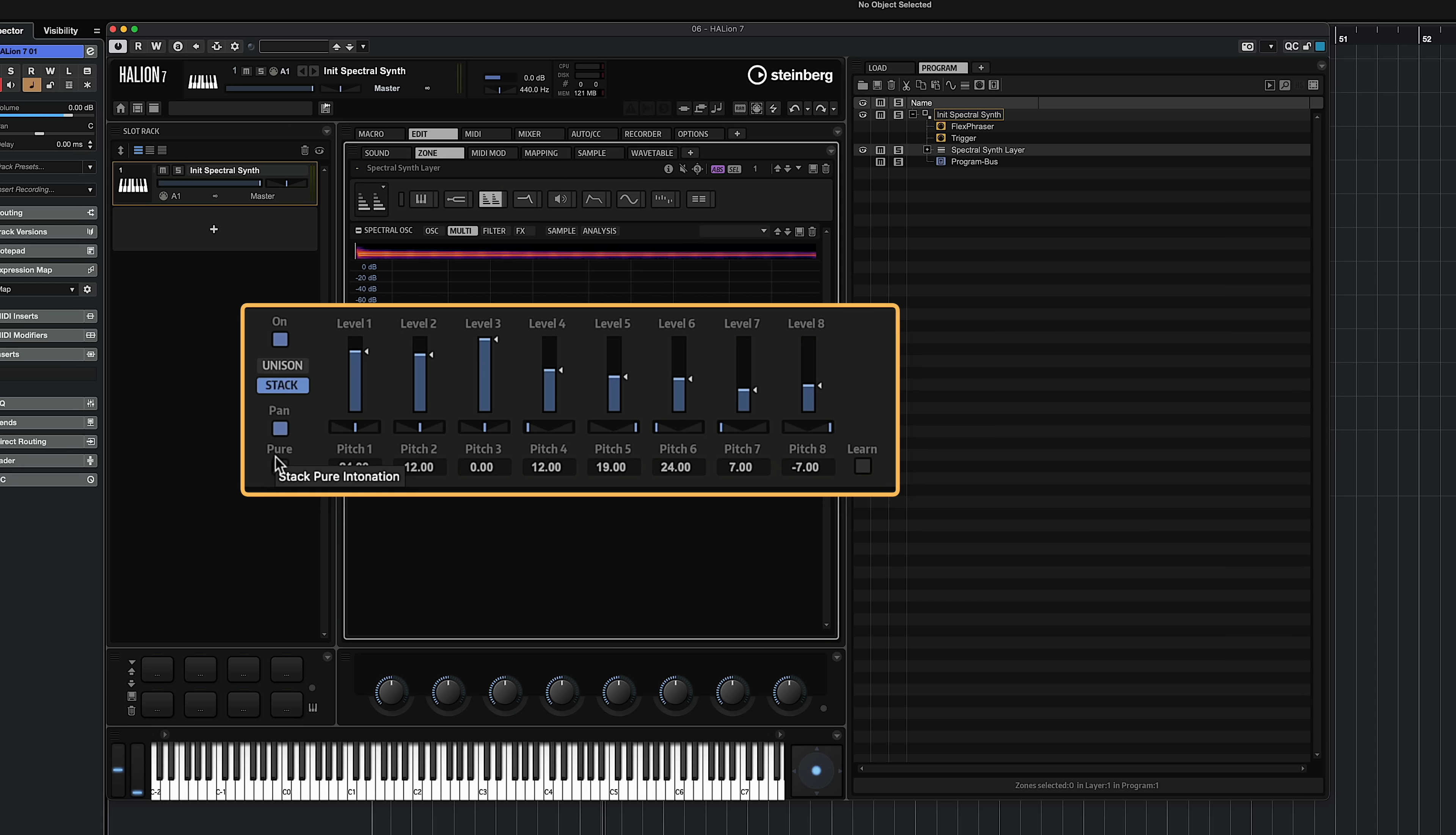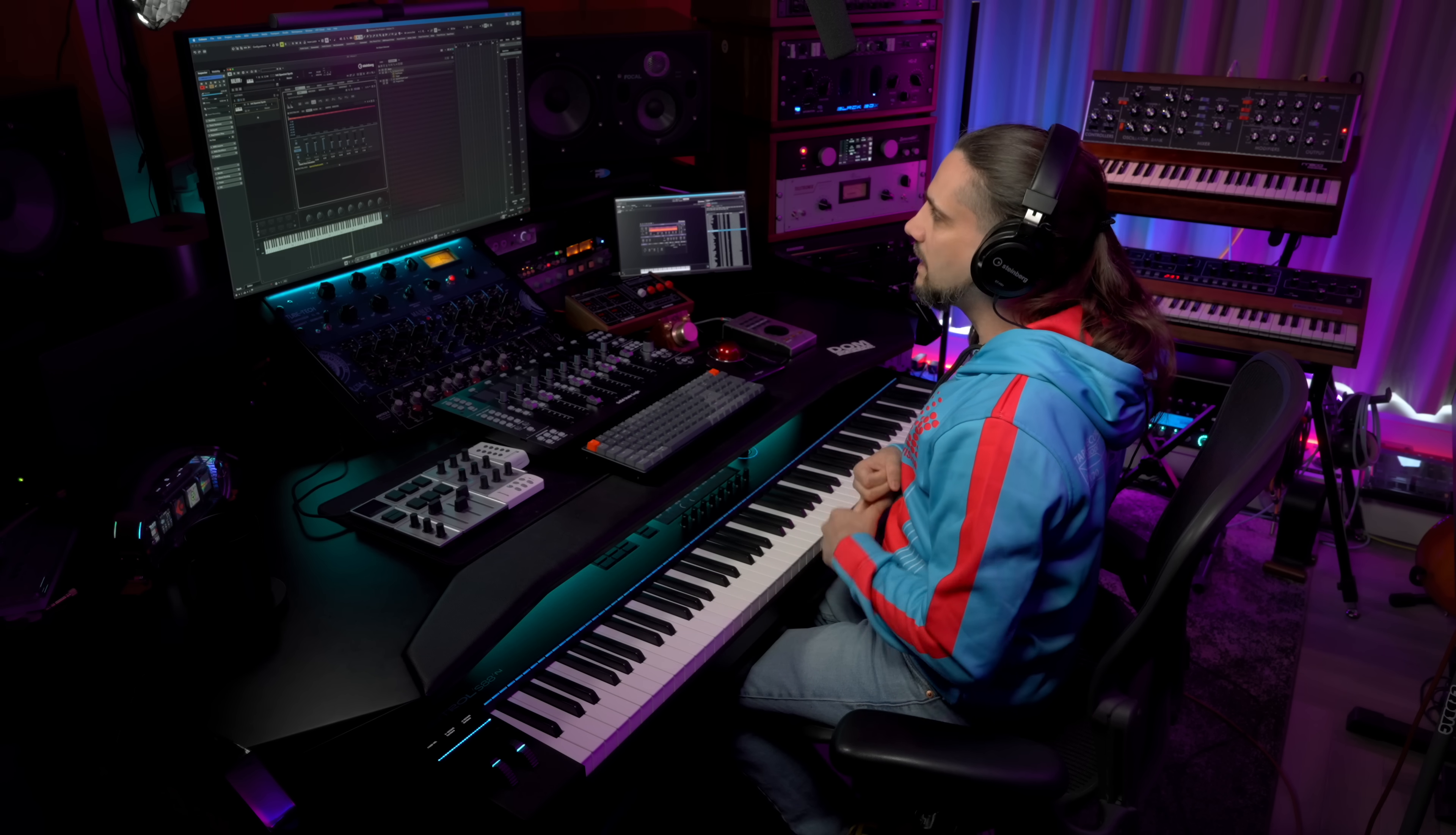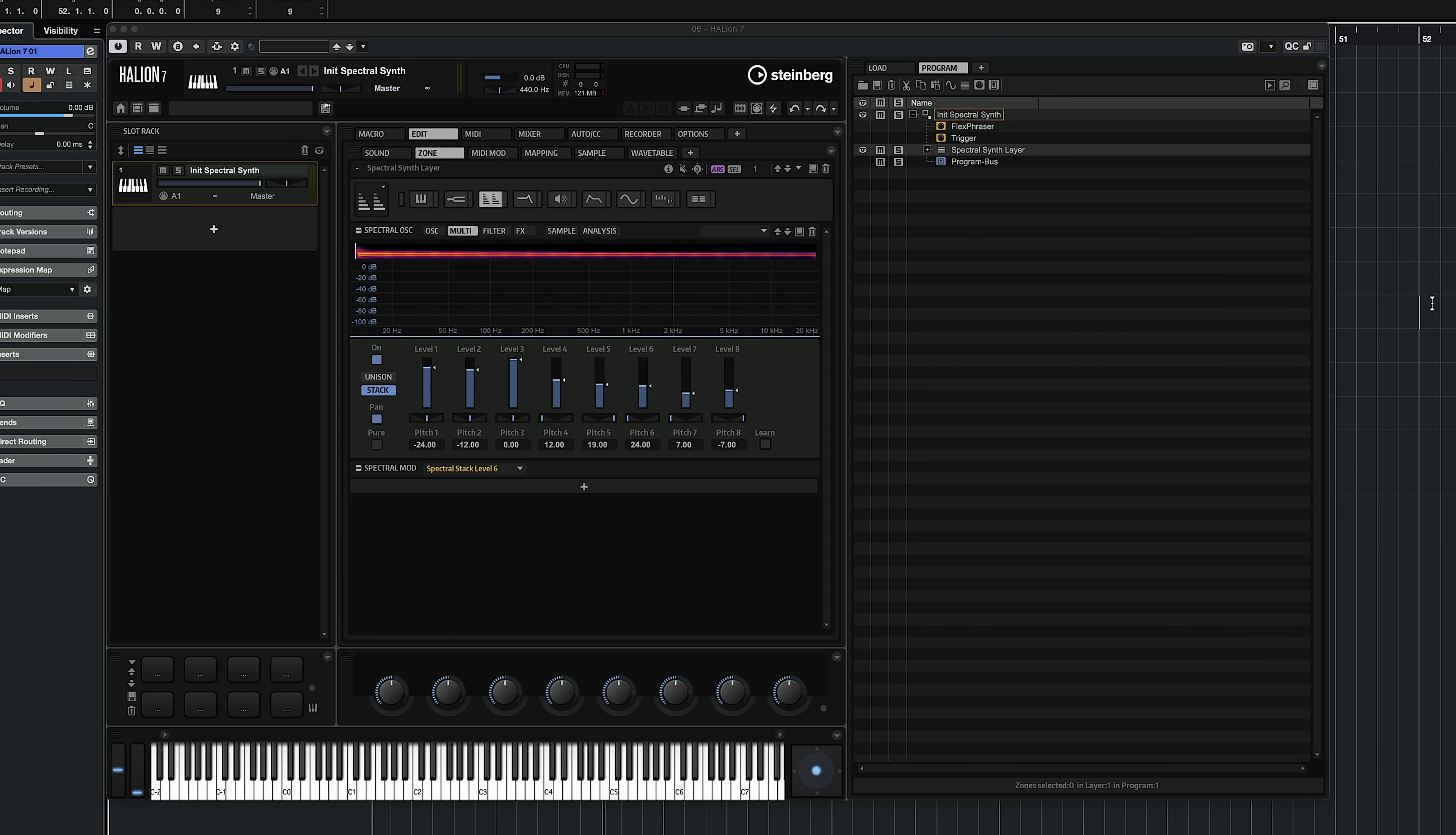The other great thing that you can do here is you can stack with pure intonation. This is very useful if you have sounds like pure sound waves like sawtooth, pulse waves, and you want to retain this kind of pure intonation and you want to have the intervals corrected to sound purely harmonic. The other very cool thing that you can do here is you can learn your stacks.